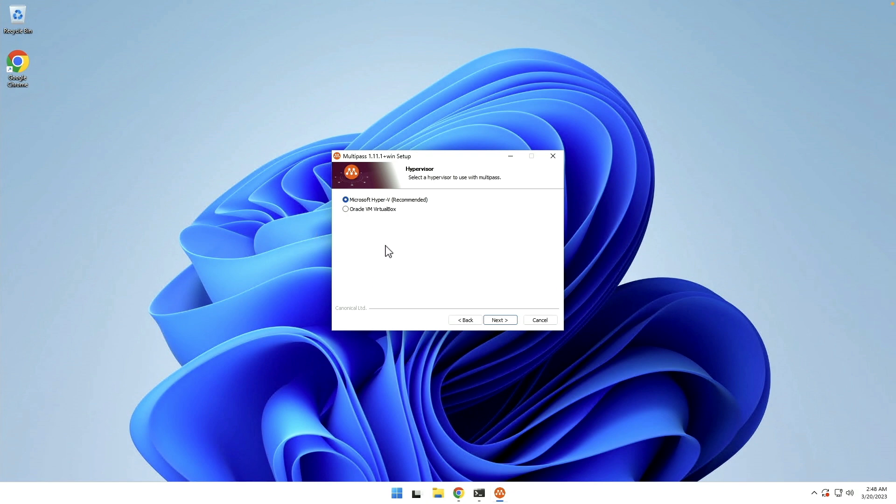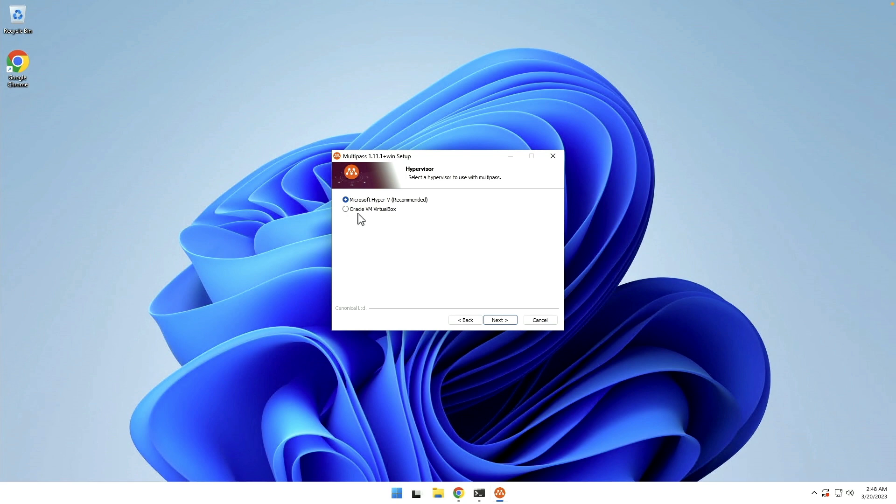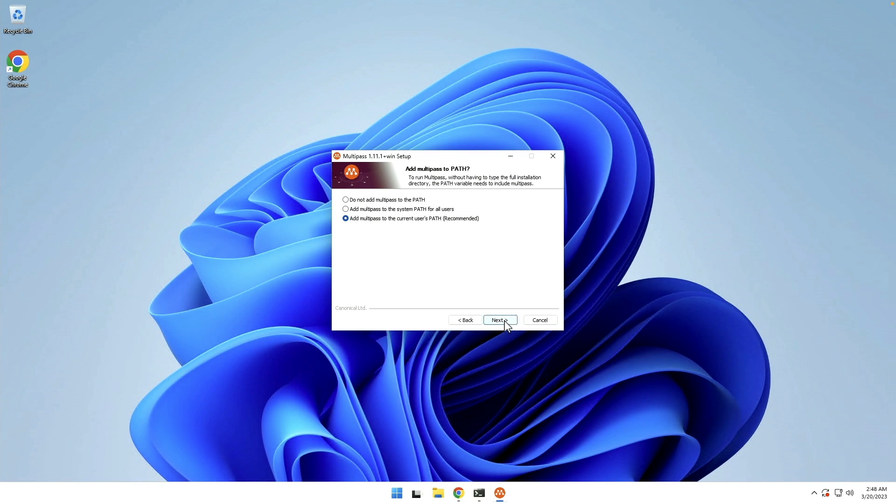And on Windows, you get your choice of two hypervisors. You can either use Hyper-V, which is the recommended option, or you can use Oracle VM VirtualBox. We're going to use Hyper-V in this instance and we're going to just say next.